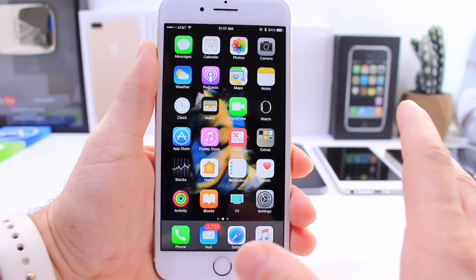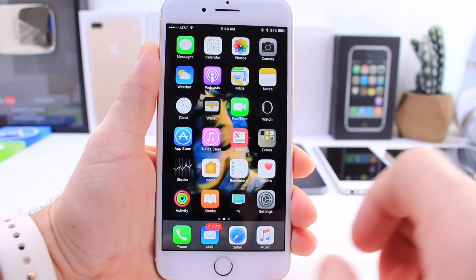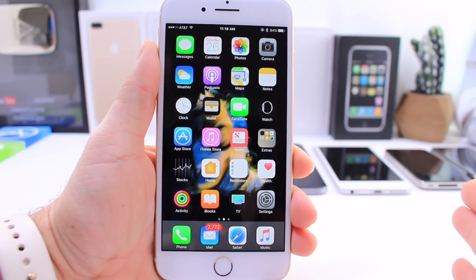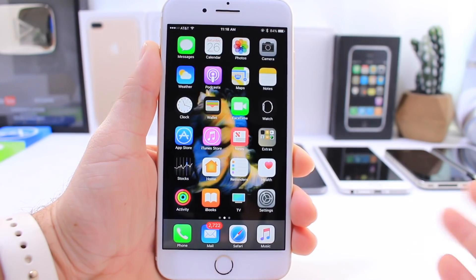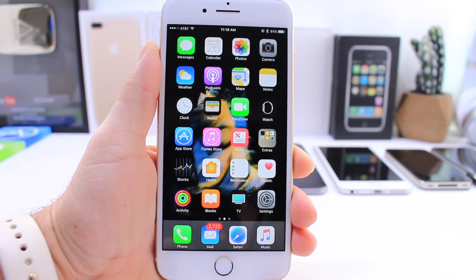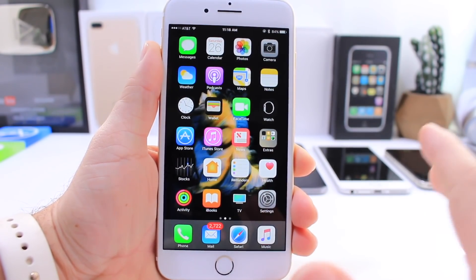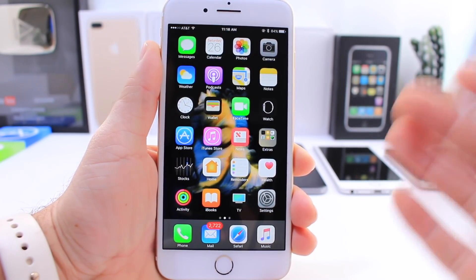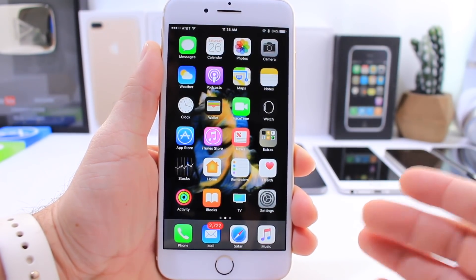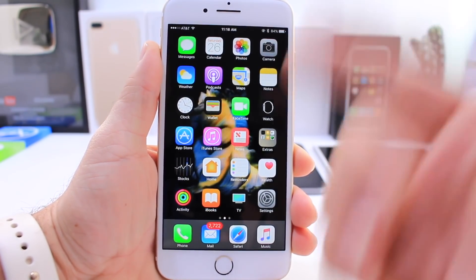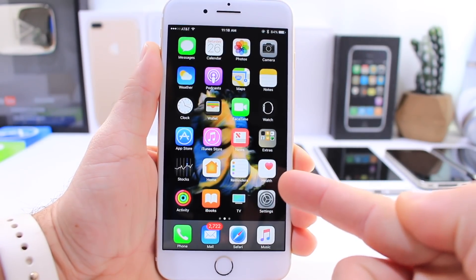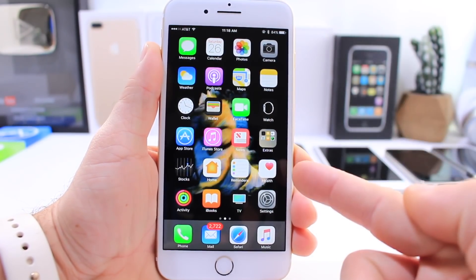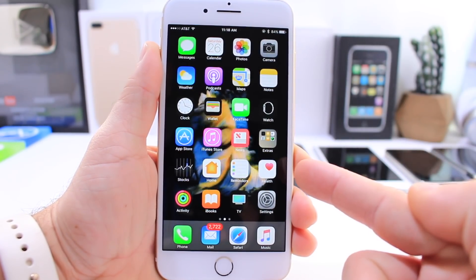I just love messing around with iOS and making it do things that it can normally not do. What's up guys, iDevice Help here and today in this video I'm going to share with you guys a way that you can make Apple's live wallpapers move on a 3D Touch device home screen.